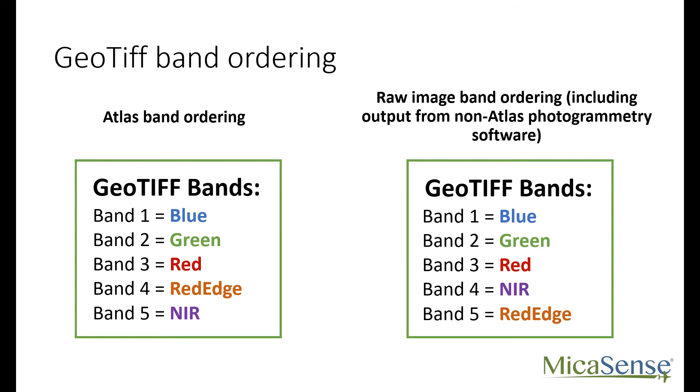Atlas outputs conform to this convention, but outside of this, including how the raw image captures are saved on the SD card, the red edge band is actually band 5, and near-infrared is band 4. We have encountered several people who unwittingly calculated NDRE when they thought that they calculated NDVI.